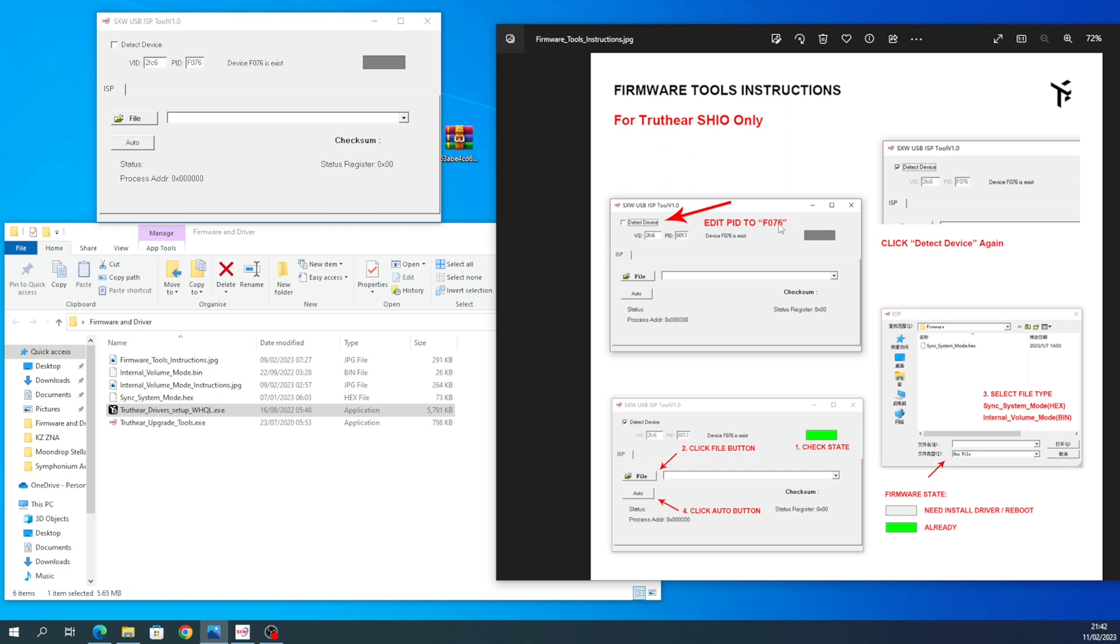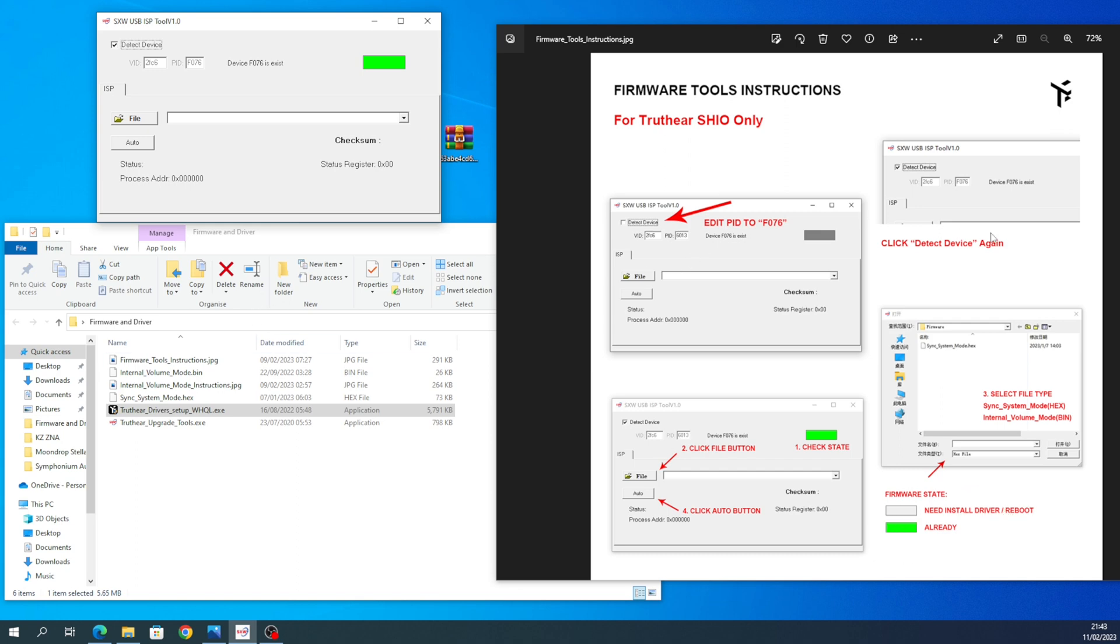So it says edit PID to F076, so type that in: F076. I've just done this off camera. Then click detect device. Green. Now, if you didn't do the firmware—sorry, the driver update—this stays white. As you can see here, it tells you what you need to do. Very straightforward. Click detect device again, it works.